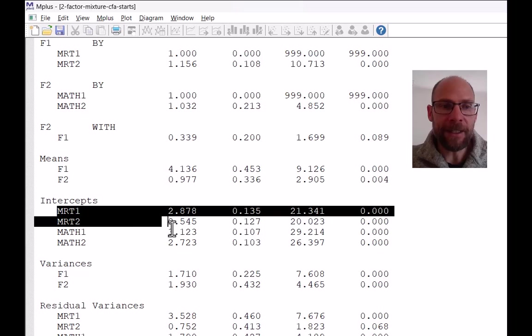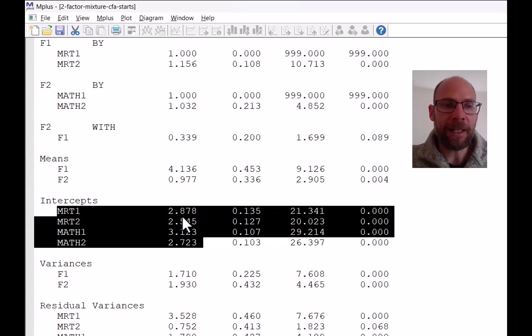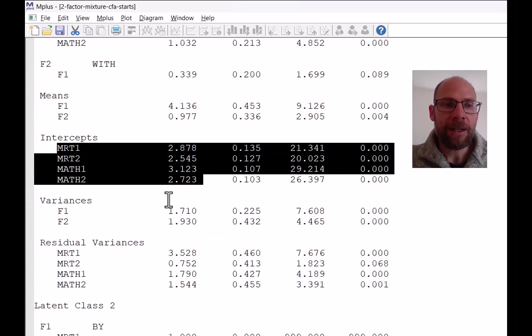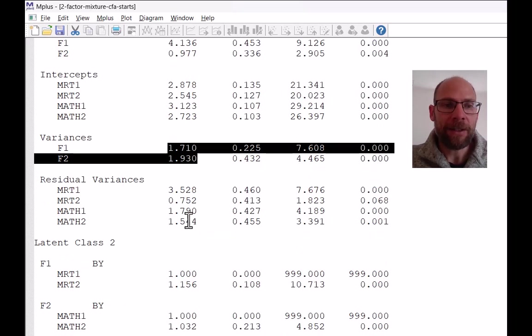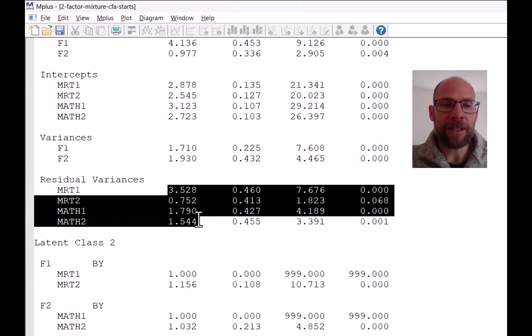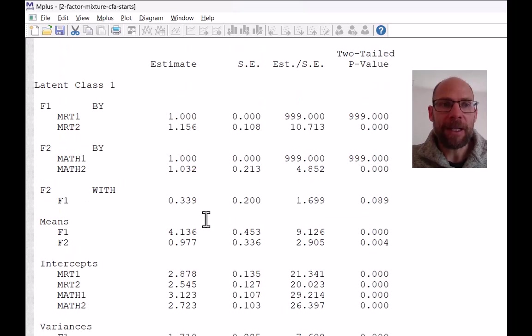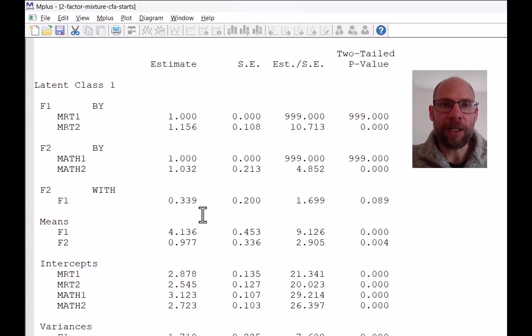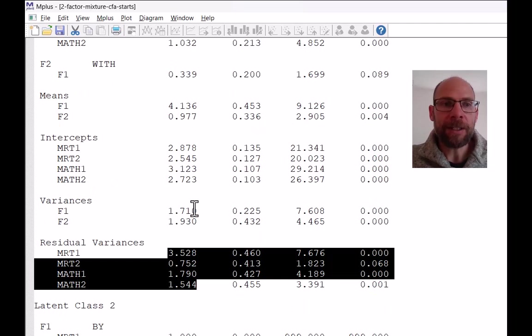Next are the intercepts or additive constants in the measurement model that are estimated for all indicators. The factor variances are given and the error or residual variances for the indicators. Now notice that here in this model, I was using the Mplus default settings for a factor mixture model. And so as a result, you can see that the parameter estimates in latent class two are actually all the same as in class one for corresponding parameters, except for the means.